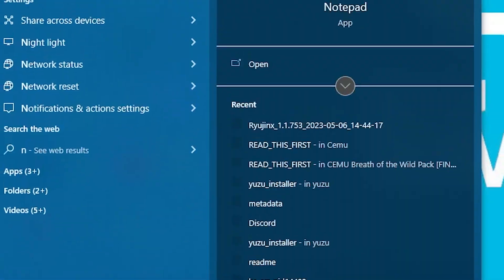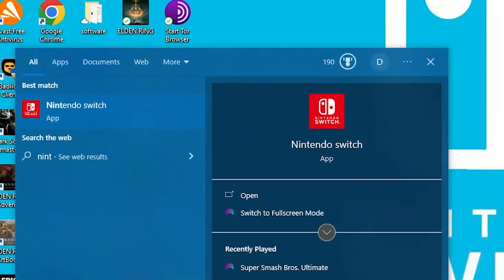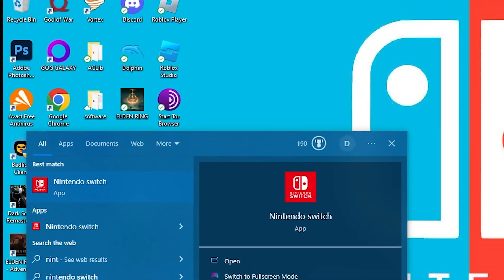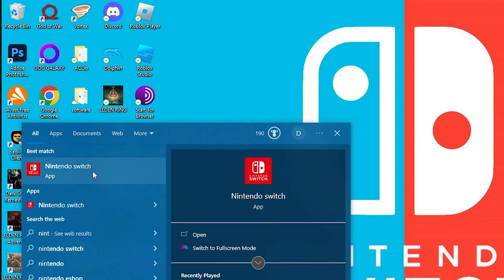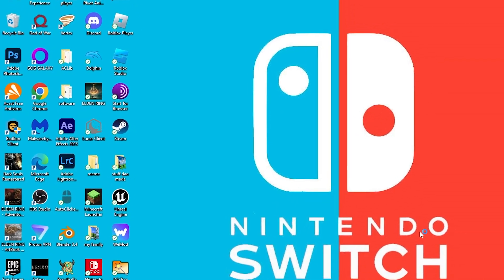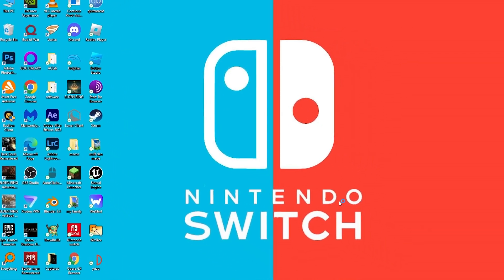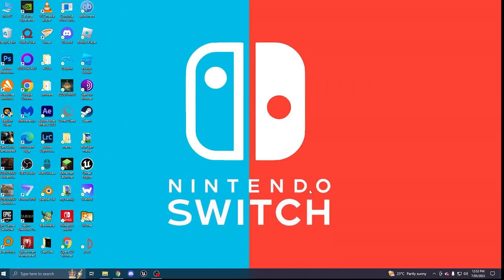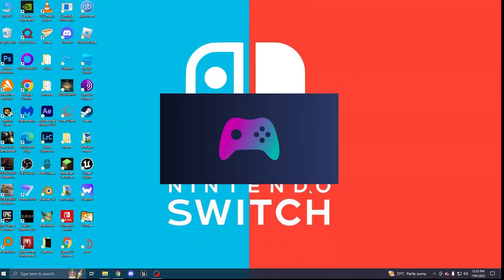In this video, I'm going to teach you how to make a Nintendo Switch launcher that can launch your Nintendo Switch emulation games along with your third-party computer games, all for free.